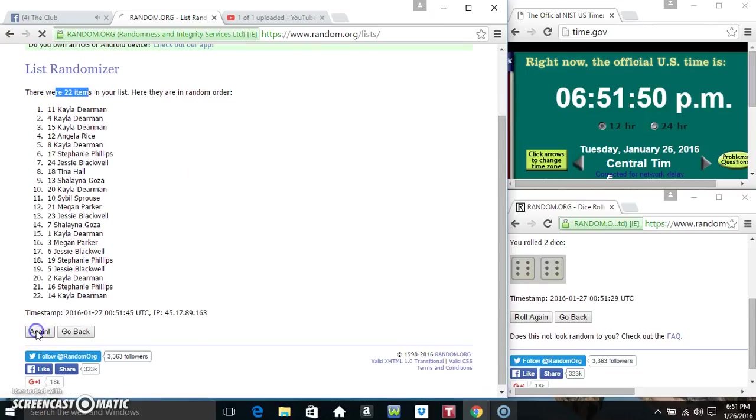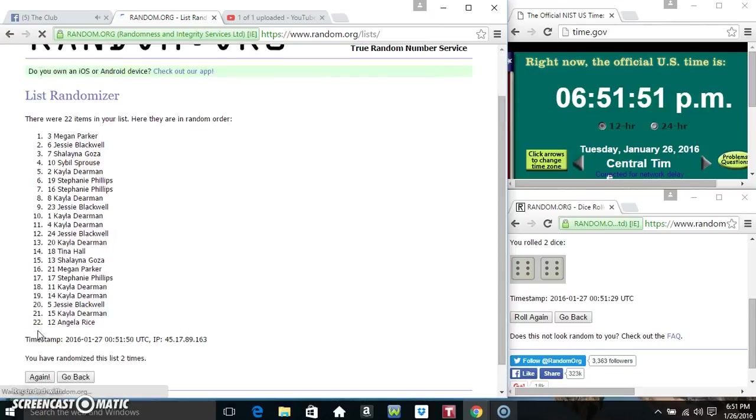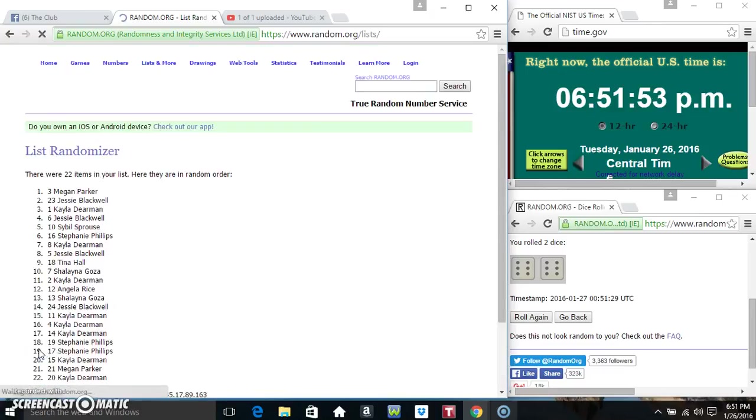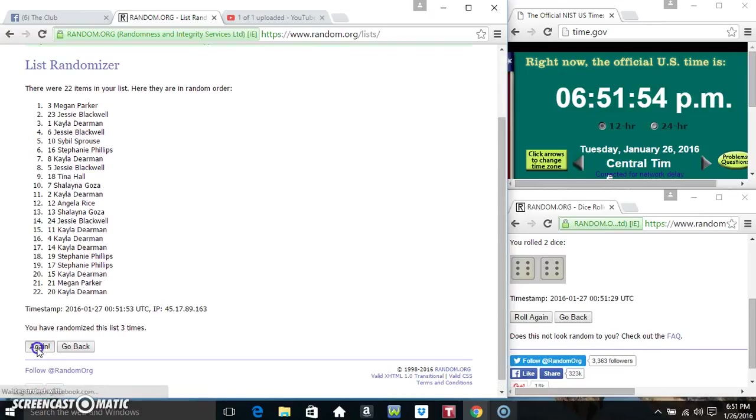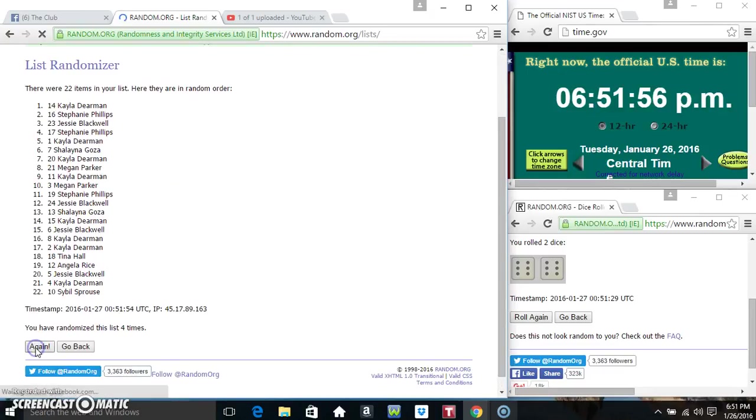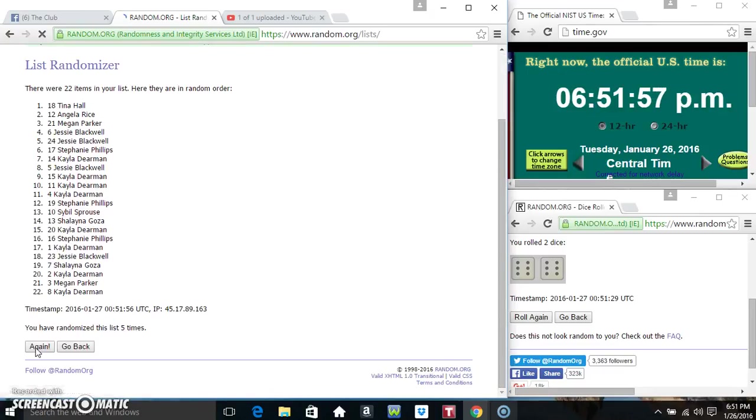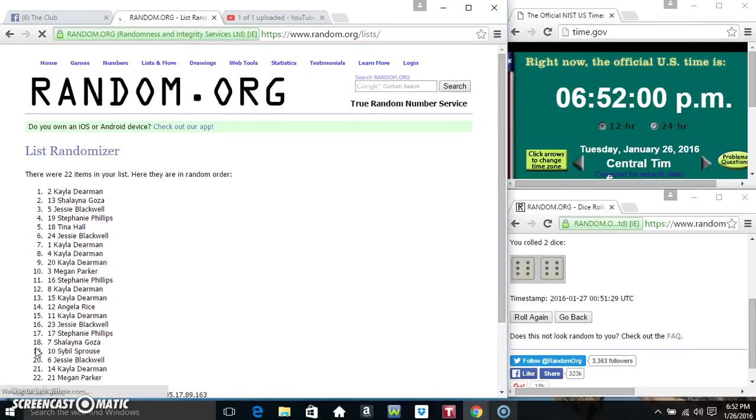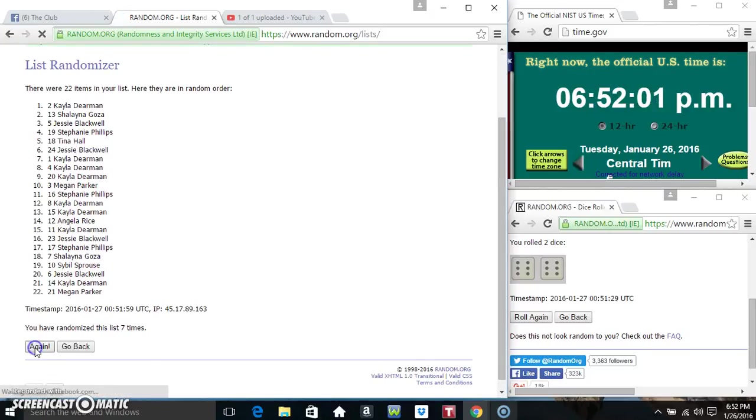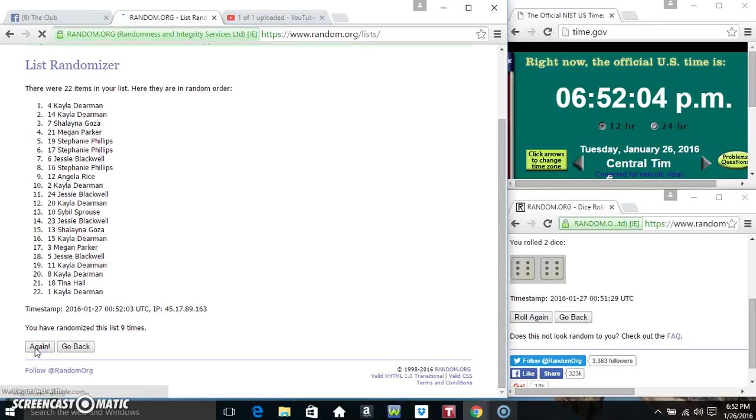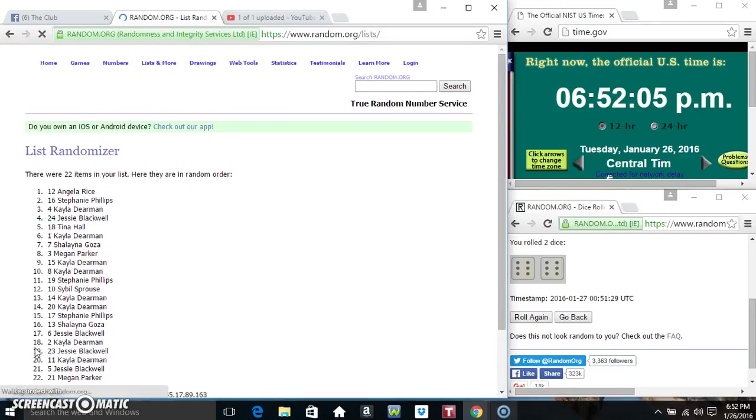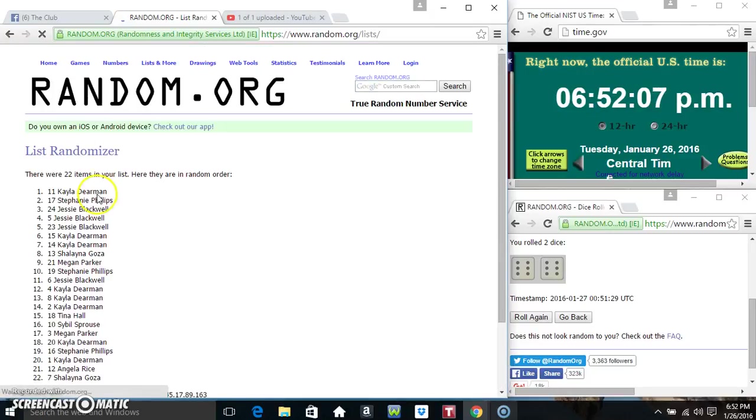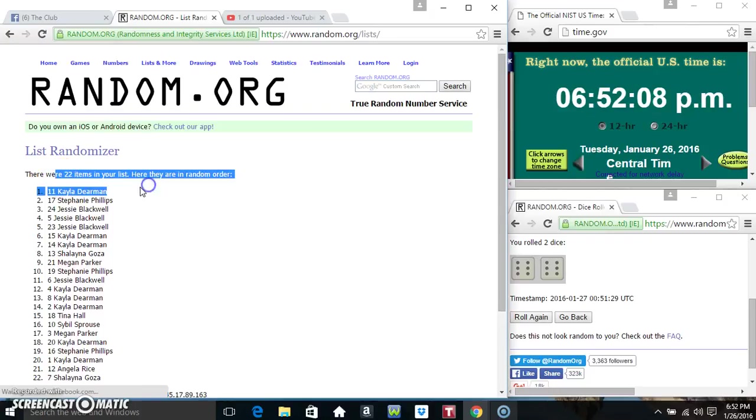That's 1, 2, 3, 4, 5, 6, 7, 8, 9, 10, 11... 22 items on the list.